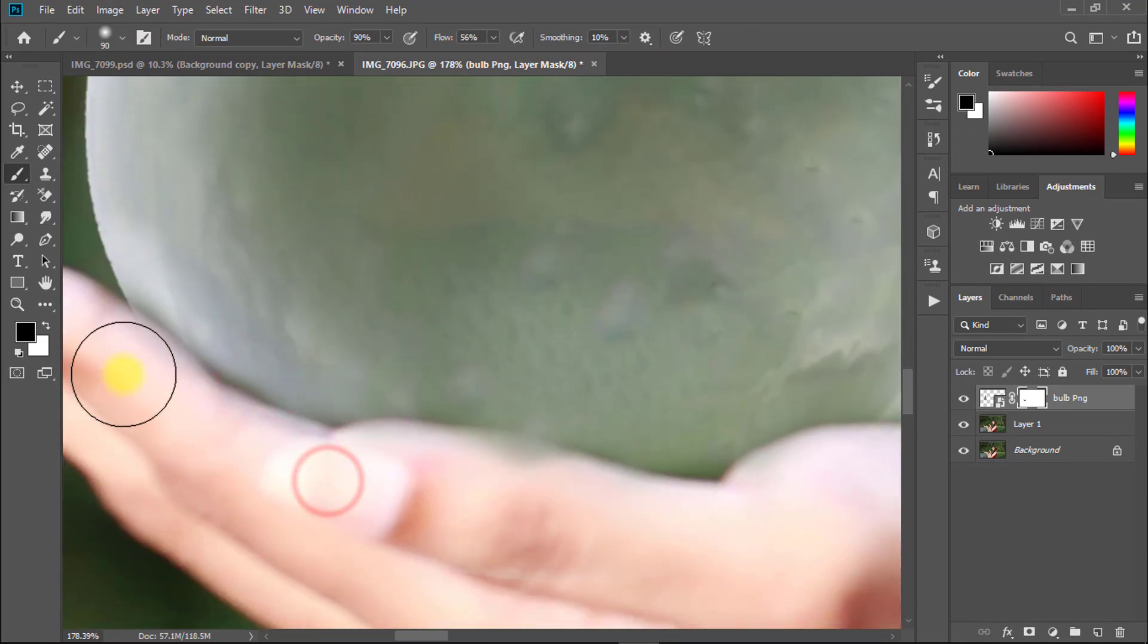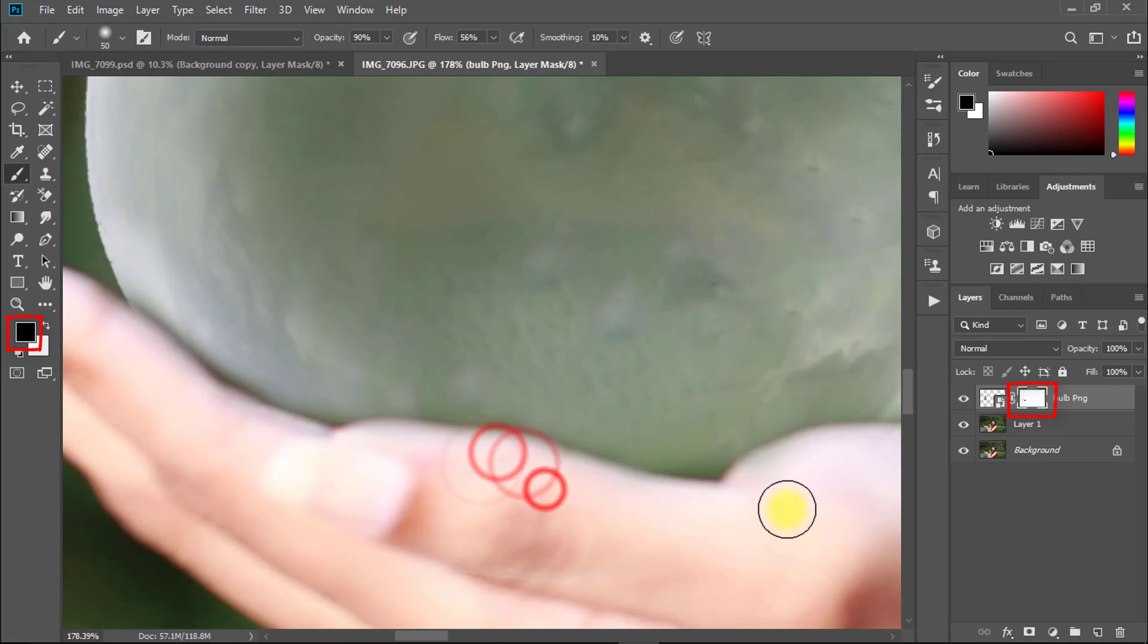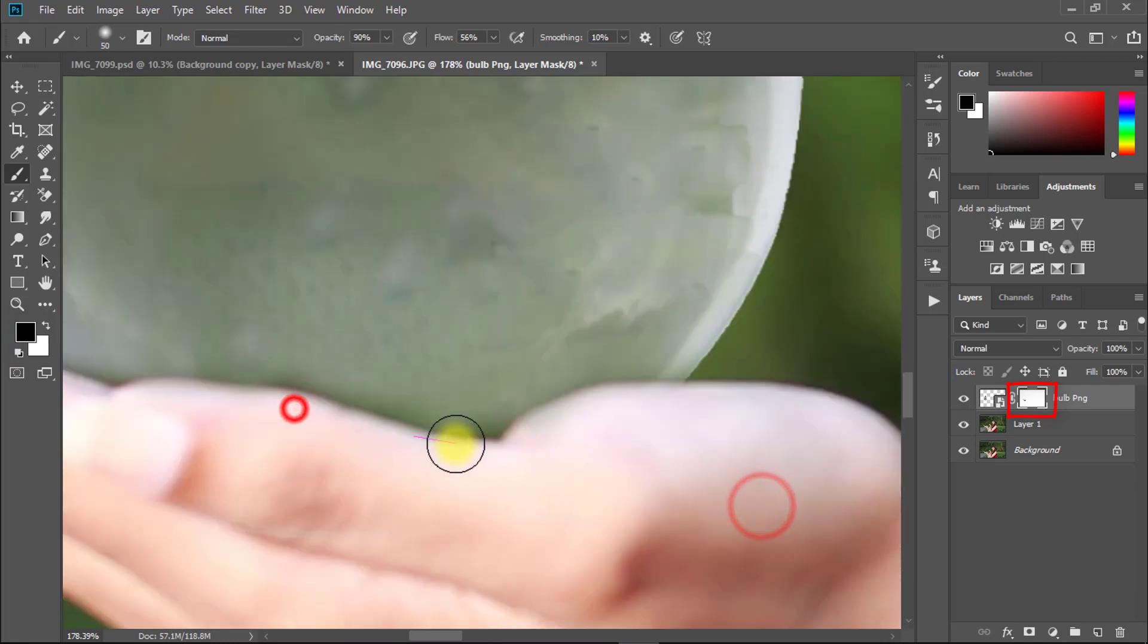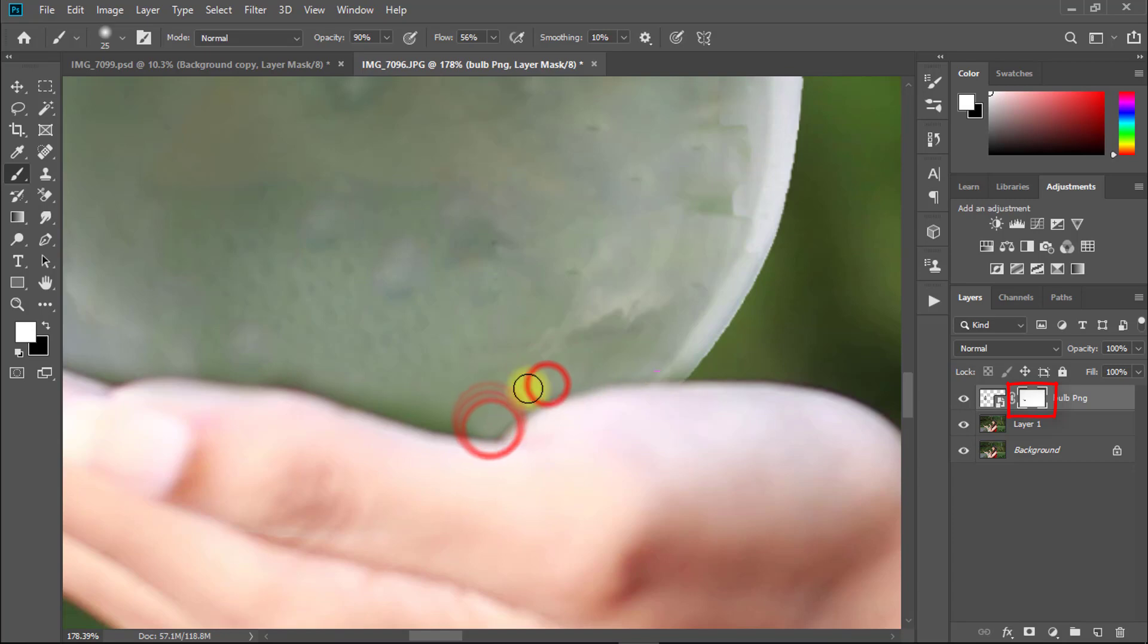Remember that foreground color black is for remove and foreground color white is for recover or get back any area. But for masking we need to select the mask layer.